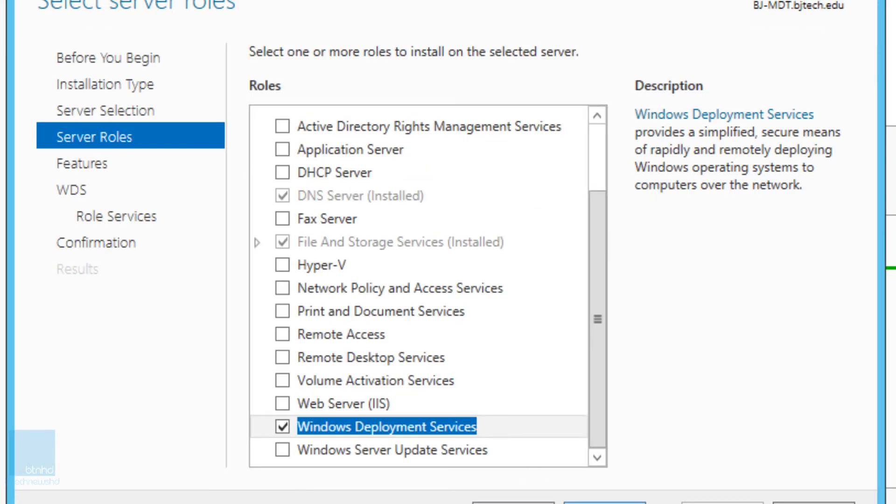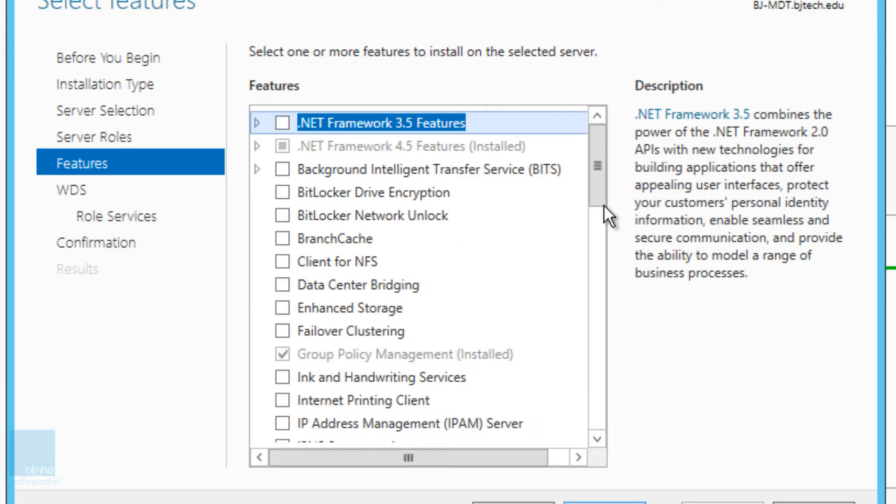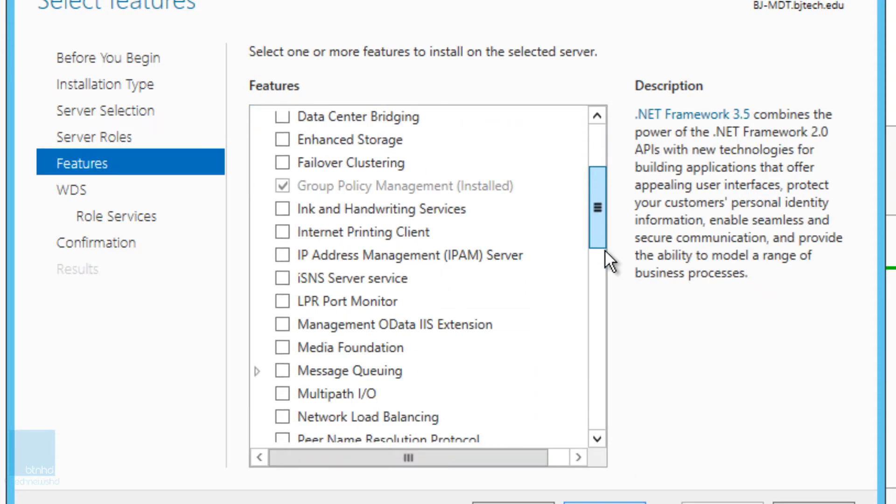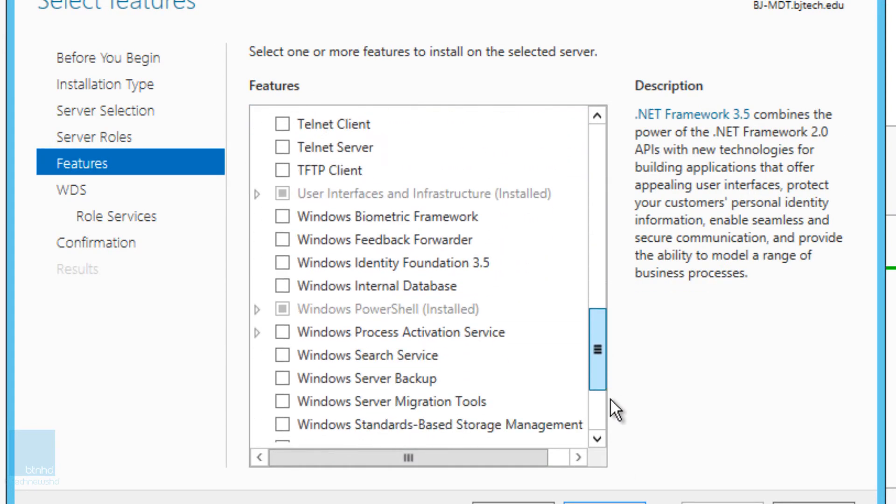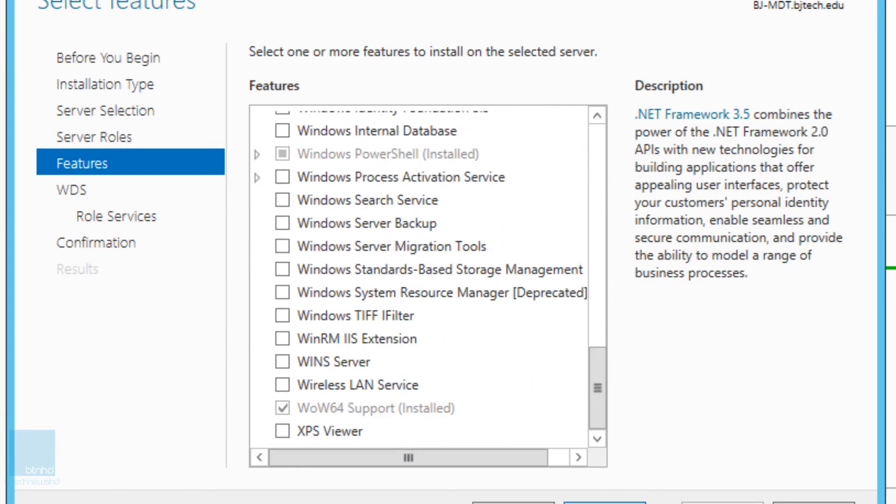We are going to click next. We don't need to add any features or anything. We're going to click on next.